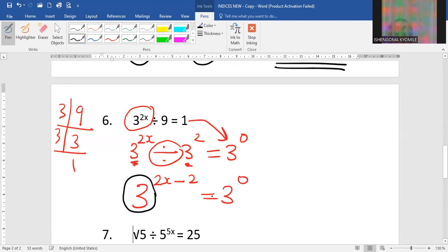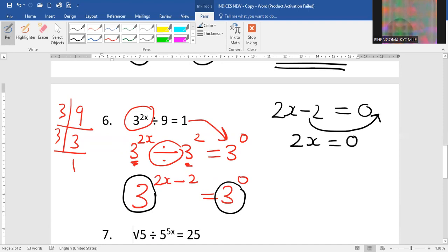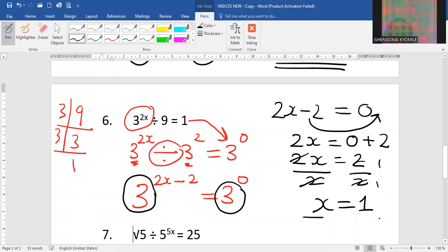The base on this side and the base on the other side are equal, so the powers are also equal: 2x minus 2 equals 0. In order to get x, I take negative 2 to the other side, giving 0 plus 2 which is 2. Hence I divide by 2 on both sides, and x is equal to 1.